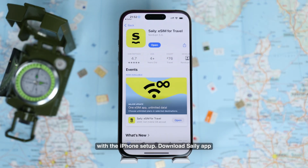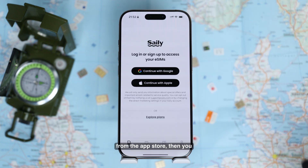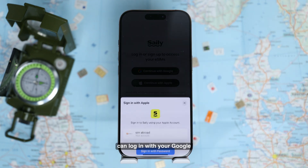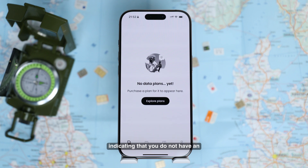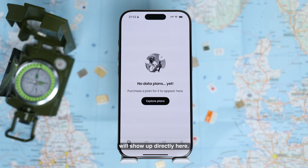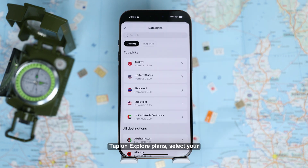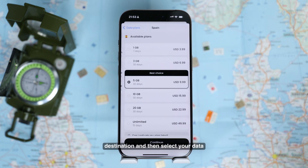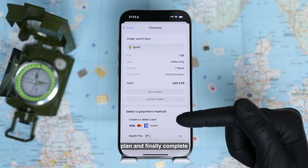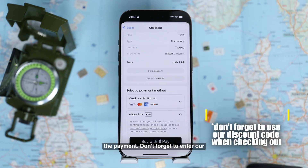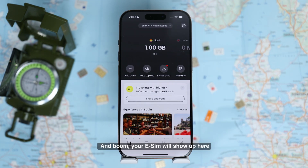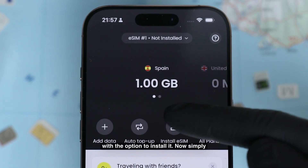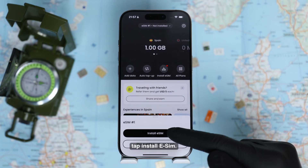Let's start with the iPhone setup. Download the Zaley app from the App Store, then log in with your Google account or your Apple account. You will see a message indicating that you do not have an active data plan. If you already purchased one through the website, it will show up directly here. Tap on Explore Plans, select your destination, select your data plan, and complete the payment. Don't forget to enter our discount code here. Your eSIM will then show up with the option to install it.